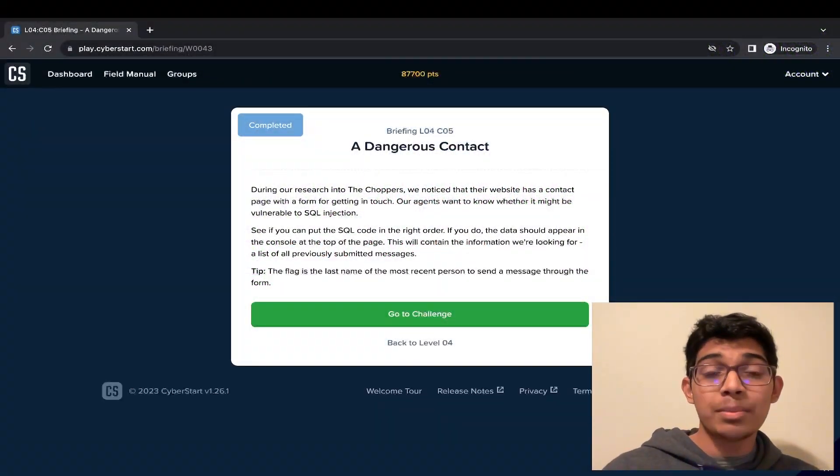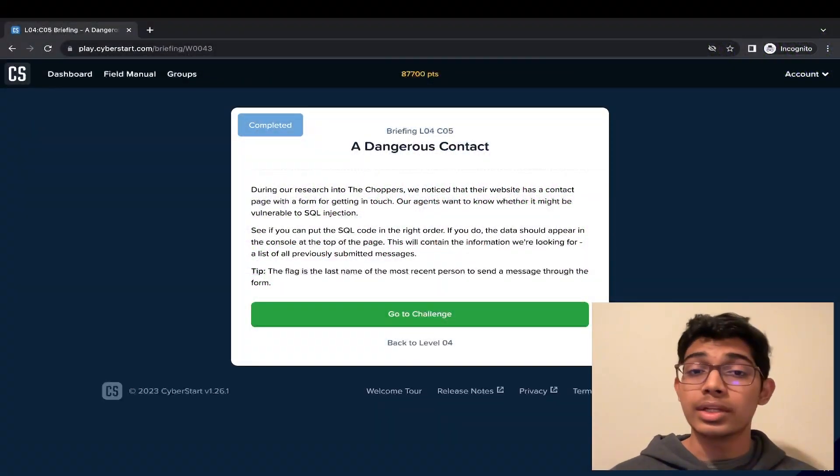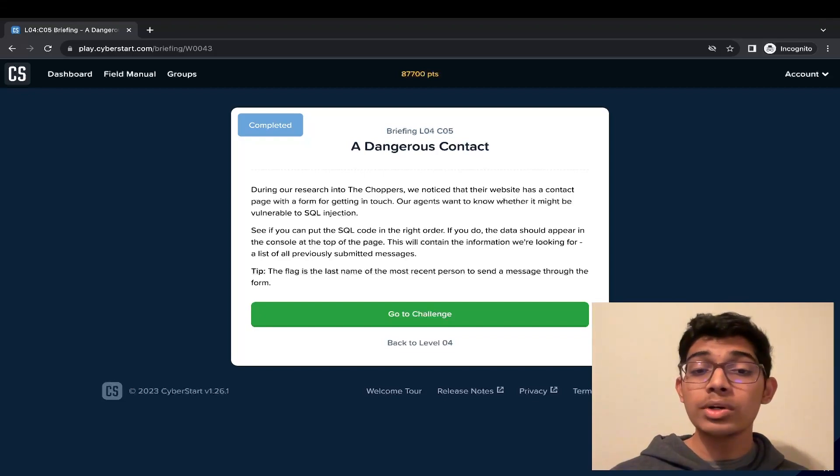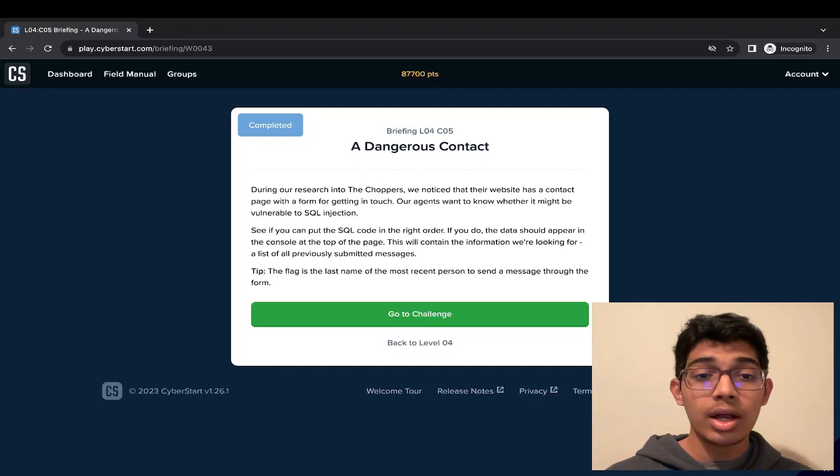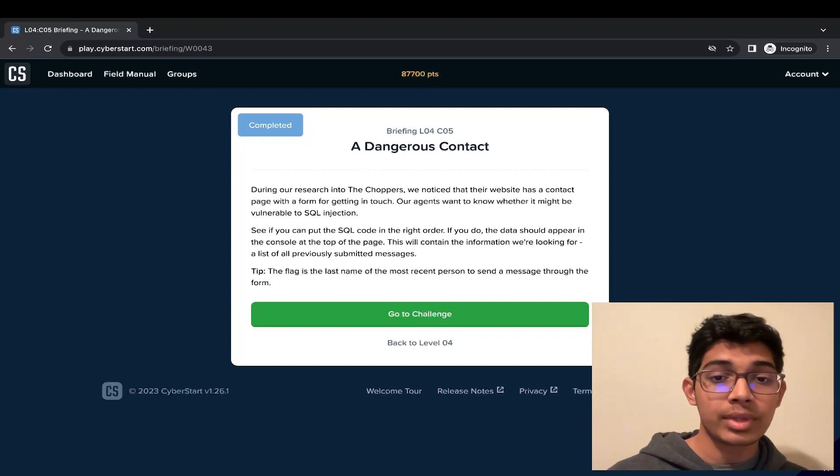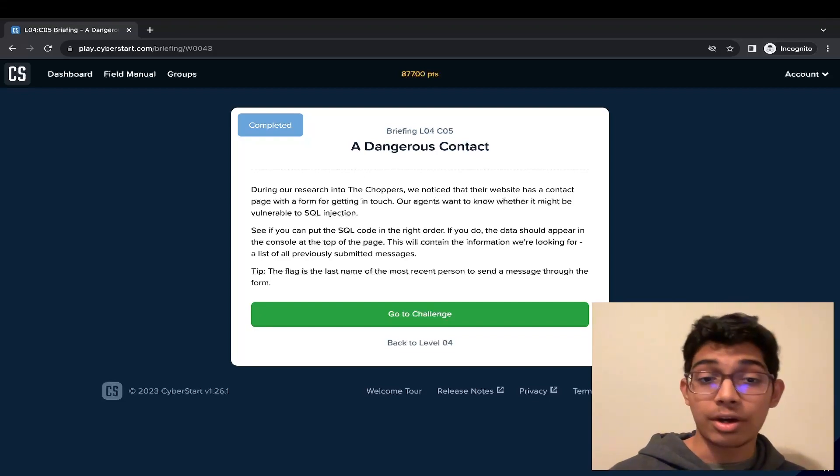So now that we have a basic understanding of what SQL injections are, let's try this quick challenge: A Dangerous Contact.